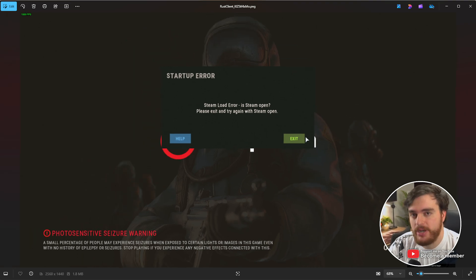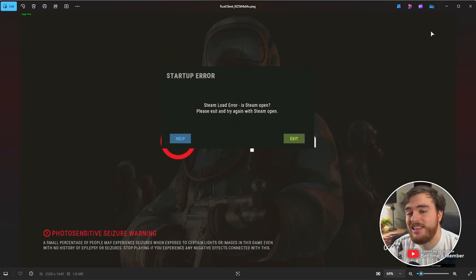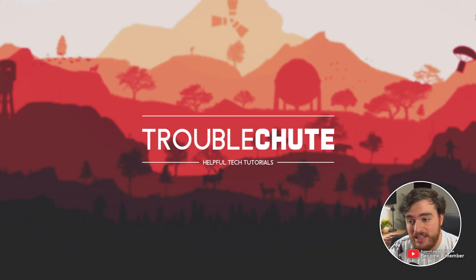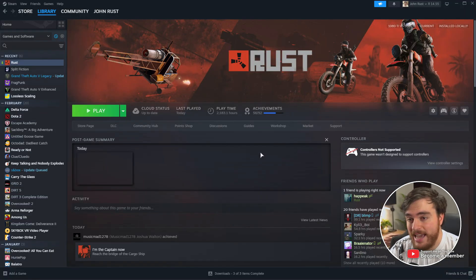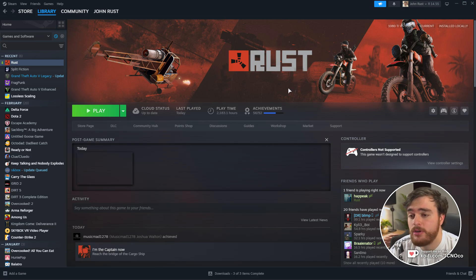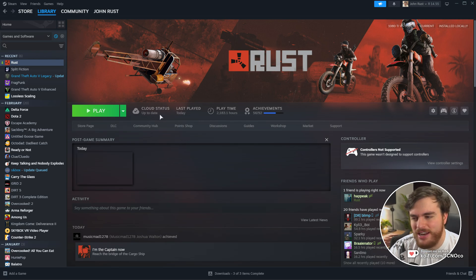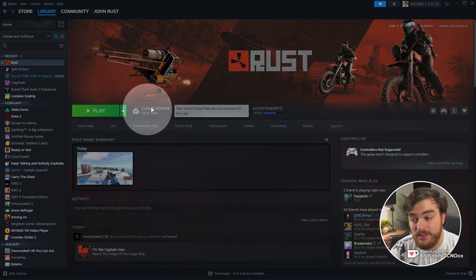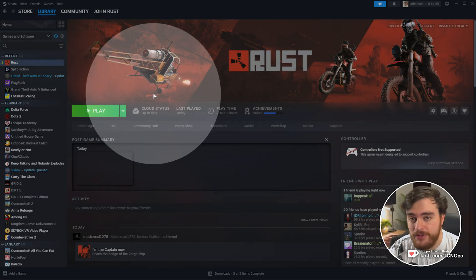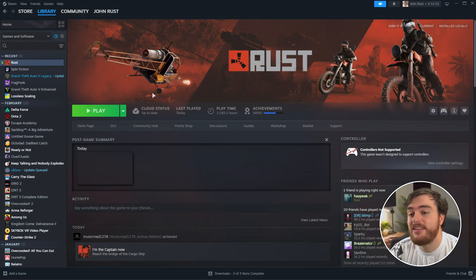Yeah, pretty annoying. If you're not able to start Rust, this guide should help you. Unfortunately, this issue seems to happen mostly at random based on sometimes how quickly you start up the game after closing it. If you're starting it right as soon as the cloud is still syncing or just after it's finished, you may be getting this error more often than not.